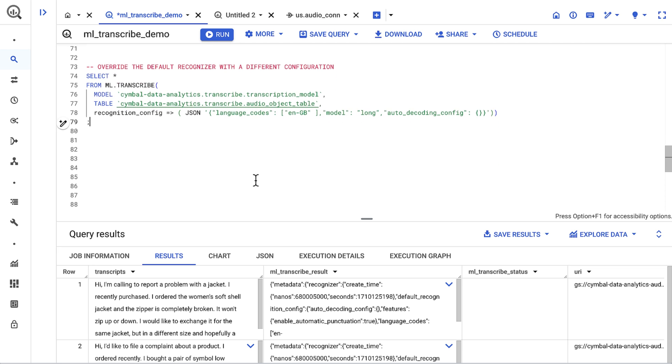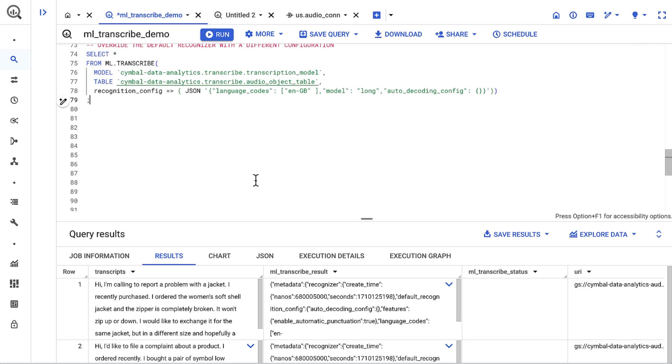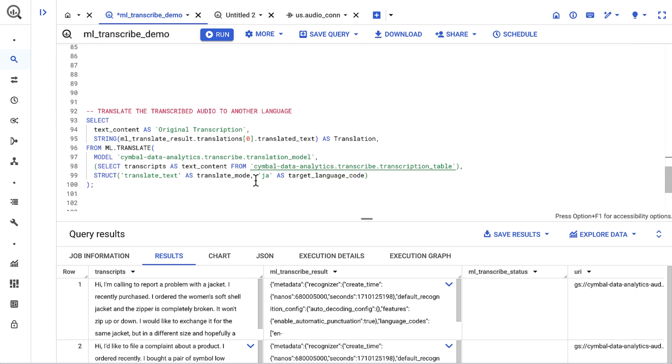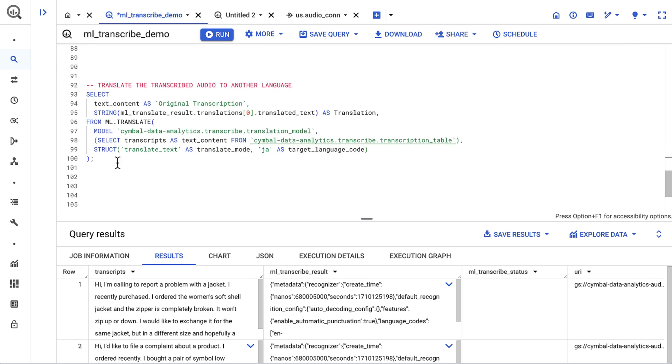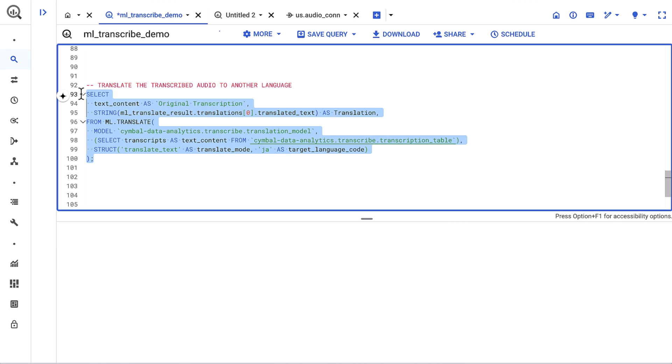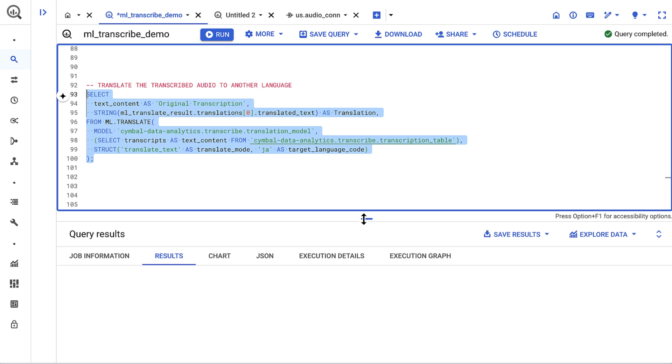And now, with the transcriptions in BigQuery, I can use this data for analytics purposes. I can join it to other tables in BigQuery to augment my existing data posture, or I could even just run a simple translation to turn it into another language. Let's give that a shot.